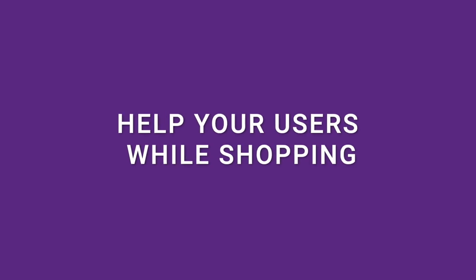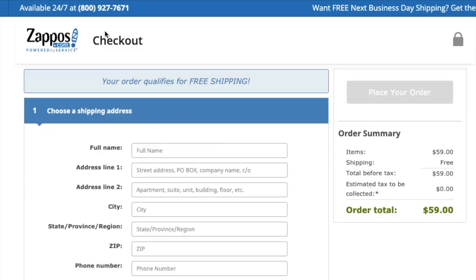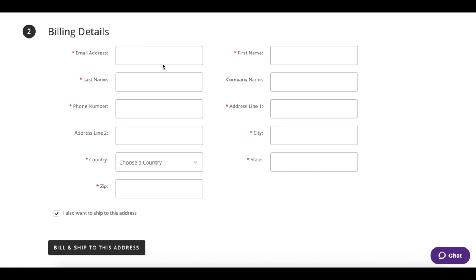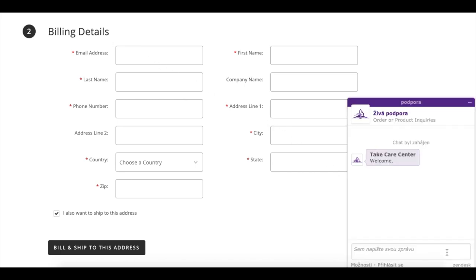It doesn't have to be just on the contact page. You might already have some contact information on your home page, but what about customers when they are going through the buying process? Are you reachable in there? It's a nice idea to have a small chat where you can be helpful within the process if questions pop up. They can directly type in the chat, you can answer, and they will finish the purchase.